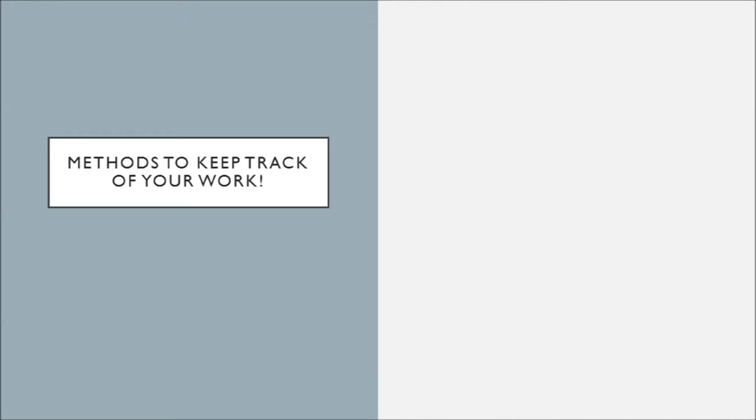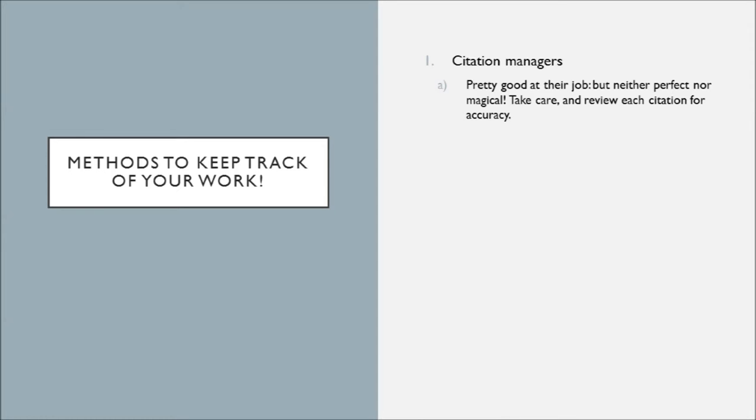There are many methods for keeping track of your work. Number one: citation managers. These can help you keep track of what you found and where you found it. Some even allow you to take notes about the things that you find, so take advantage of citation managers.